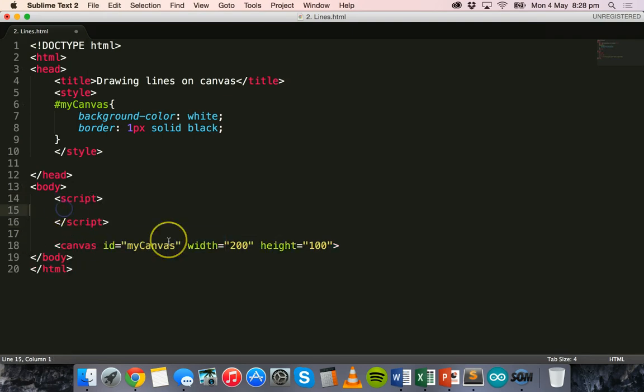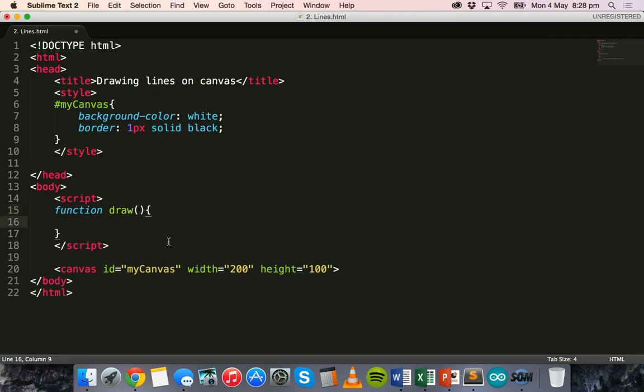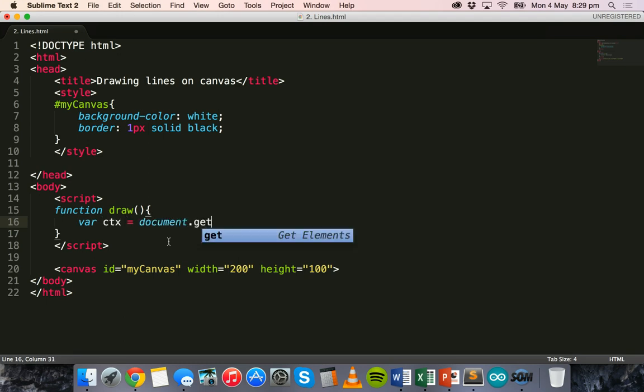Now what we're going to do in the body section is we can add a bit of JavaScript here inside these script tags. What we can do is we can create a function and we'll just call this function draw, and inside this function we're going to grab the canvas and draw on the canvas.